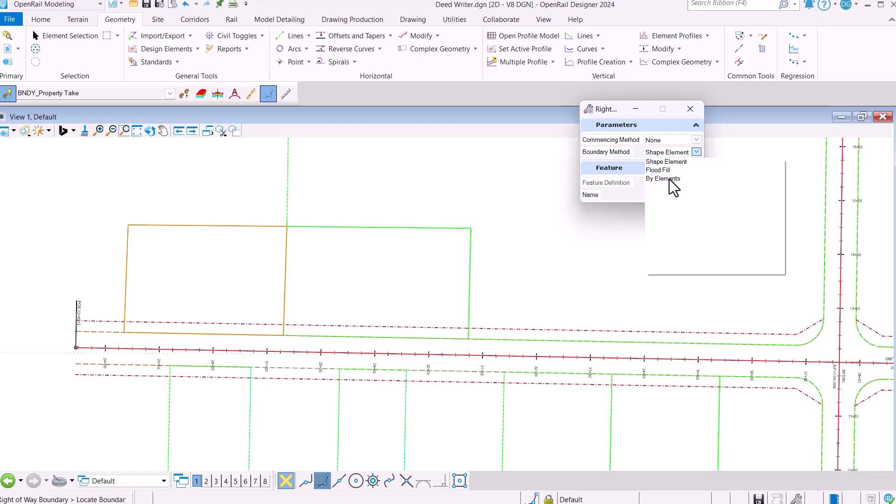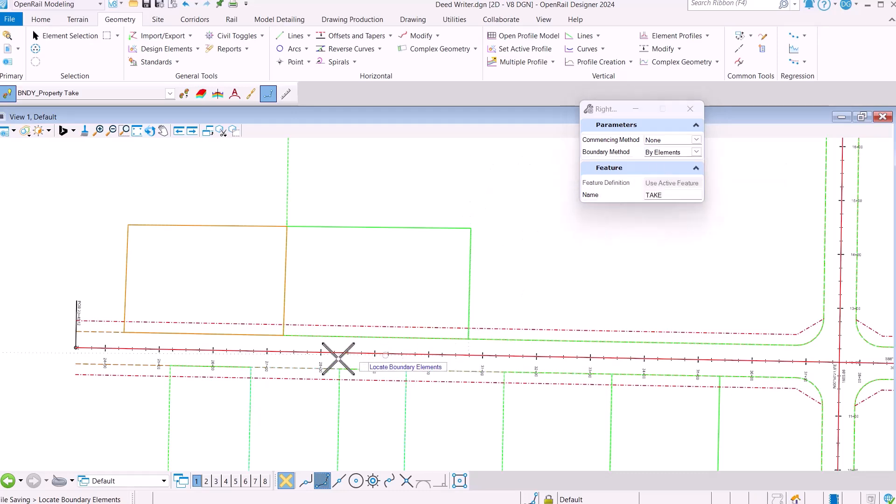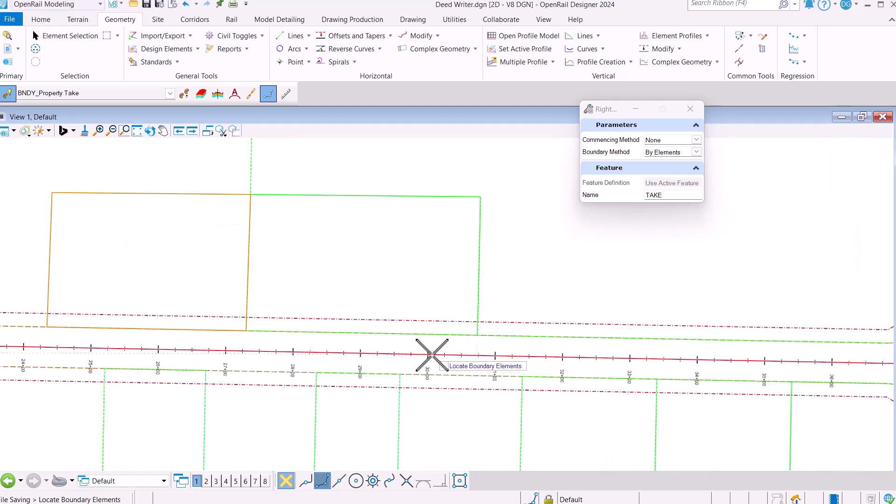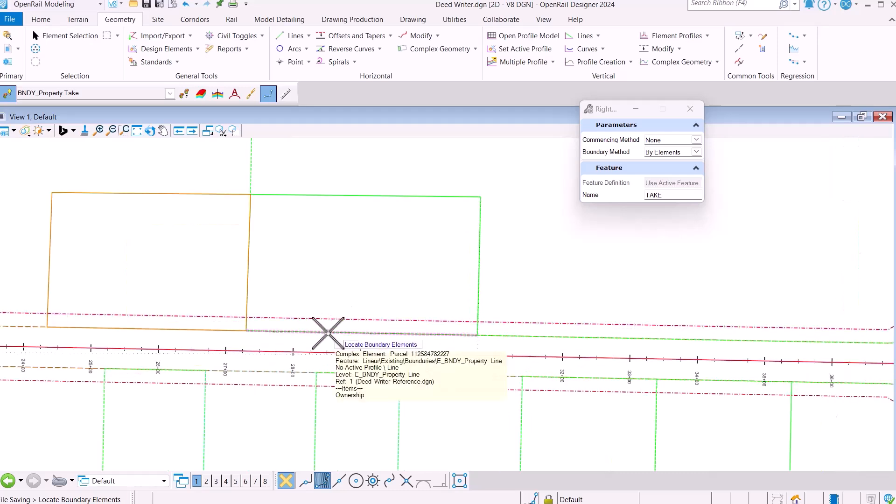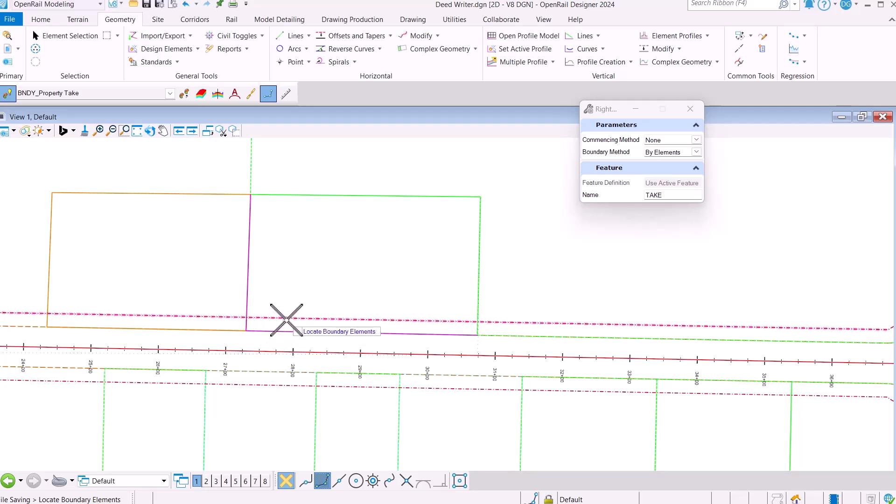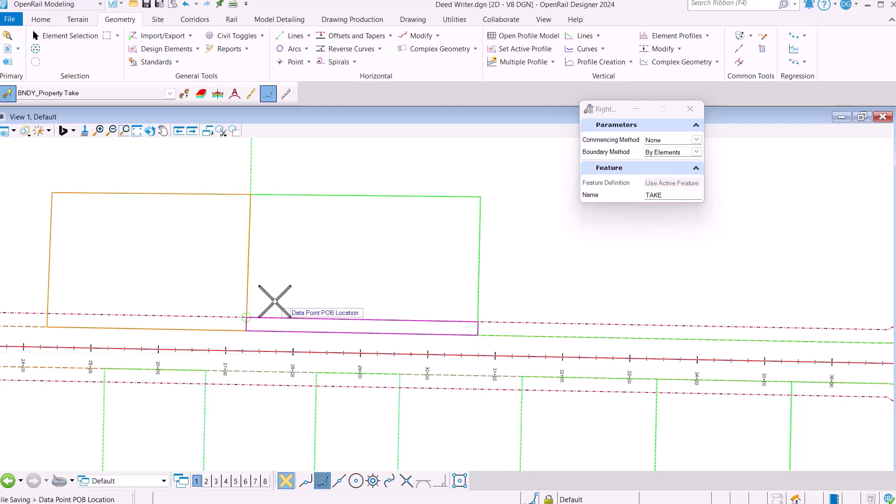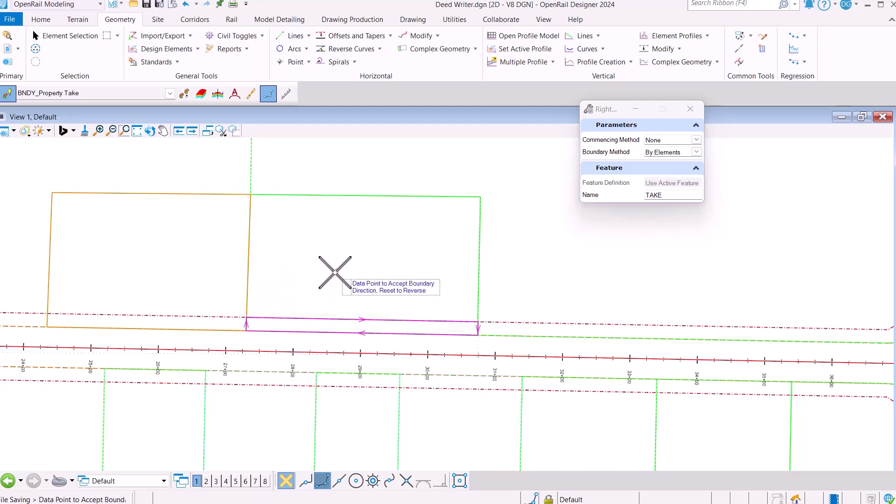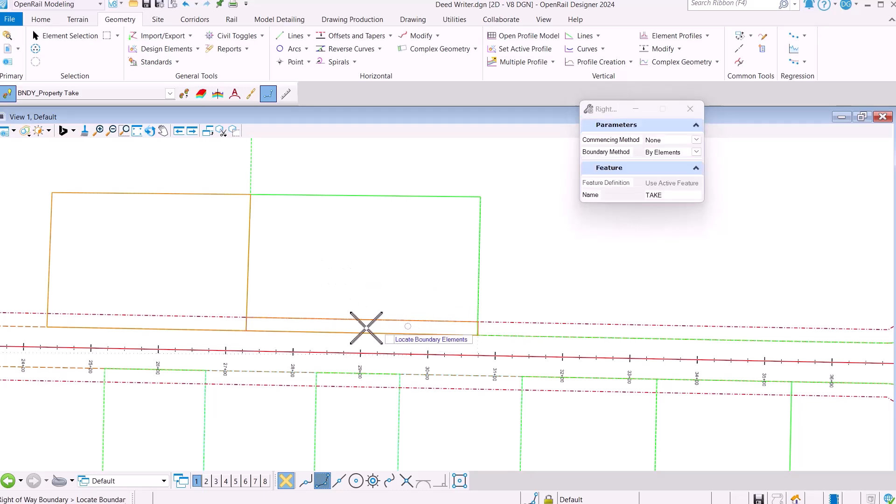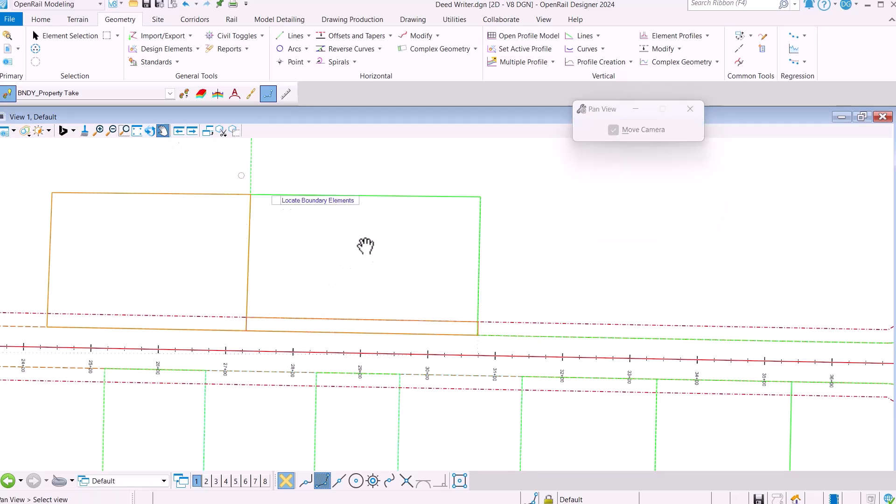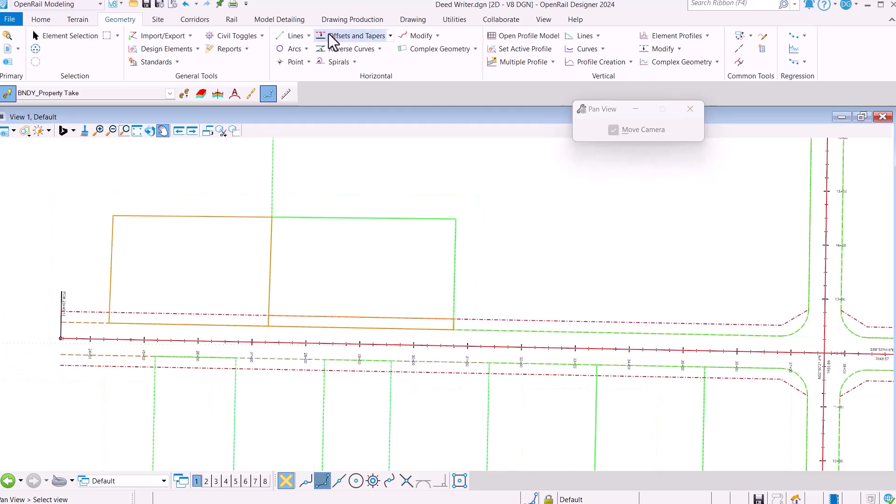We also have the ability to do by elements. So here what we're going to do is select this element, this element, that element, and that element. Click outside of it, move your commencing point. In this case, I'm going to do this northwest corner and say OK. And you can see that piece of geometry was created there.